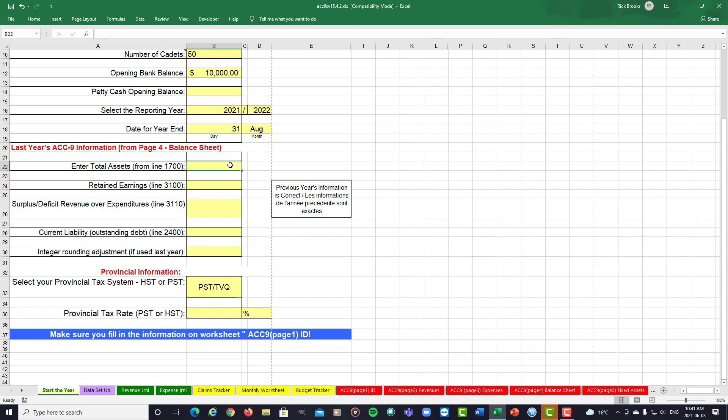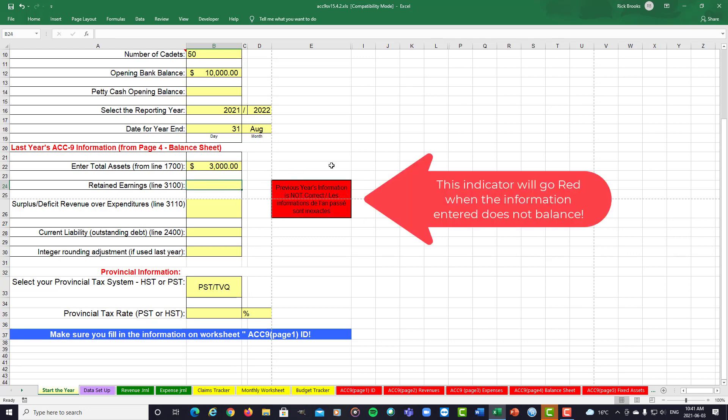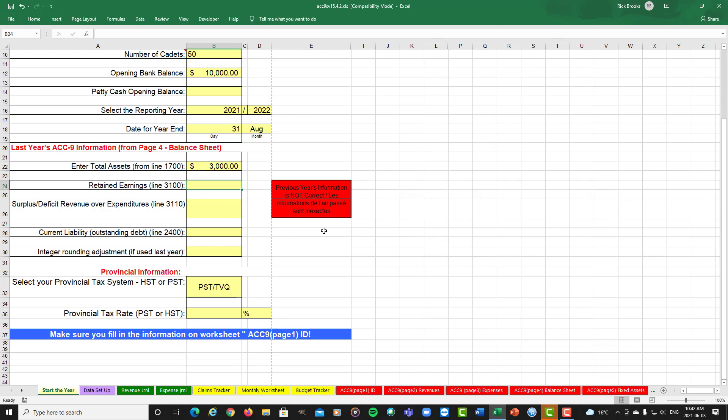So let's say you had $3,000 in total assets. Now, you'll notice this box immediately went red on the right-hand side. This is what we call a check box. That's going to look at your previous year's information. If it's not balanced, that box will stay red. Once it's balanced, it'll go back to white.